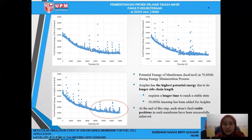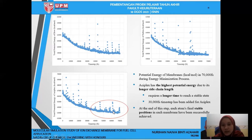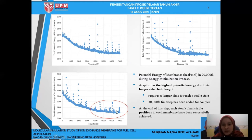This is the comparison of total potential energy of Dow, Nafion and Aciplex. Aciplex has the highest potential energy due to its longer side chain. The gradients of Dow and Nafion are already in a stable state. However, for Aciplex, the gradient is still decreasing, meaning it has not yet reached a stable state. Thus, it requires a longer time compared to the others — 300,000 femtoseconds of time step has been added for Aciplex in order to reach a stable state. At the end of this step, each atom's final stable position in each membrane has been successfully achieved.